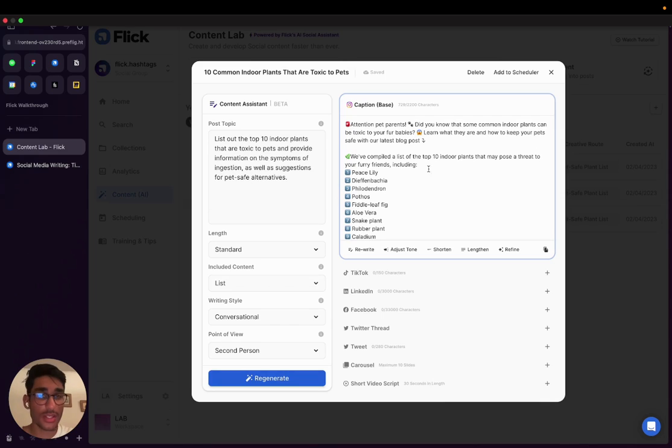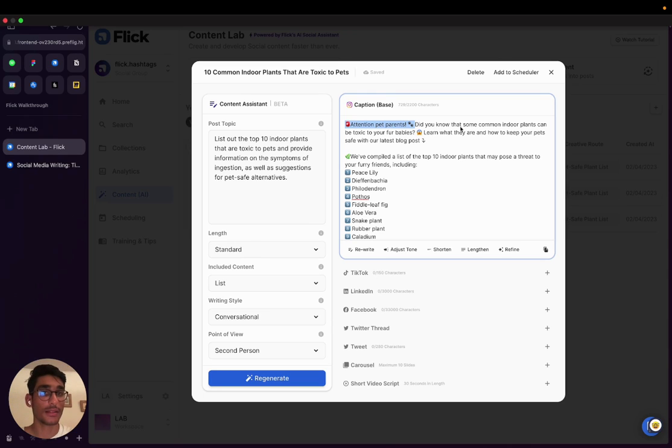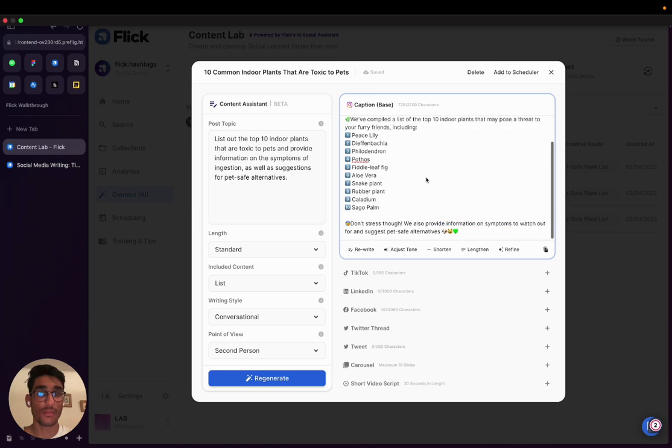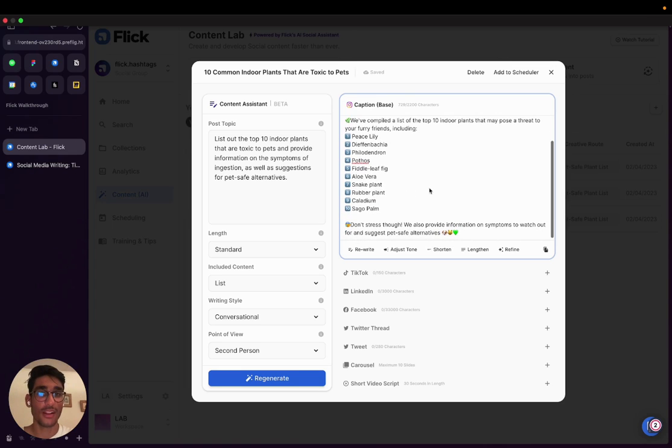So here we go. As you can see, we have a few emojis. They're by default. If you like them, you can keep them. If you don't, you can easily remove them. We've got a really good hook to start with. Attention to pet parents, did you know that some common indoor plants can be toxic to your fur babies? Awesome. It's got a little bit of personality as well. And then here we go, we've got a list here.